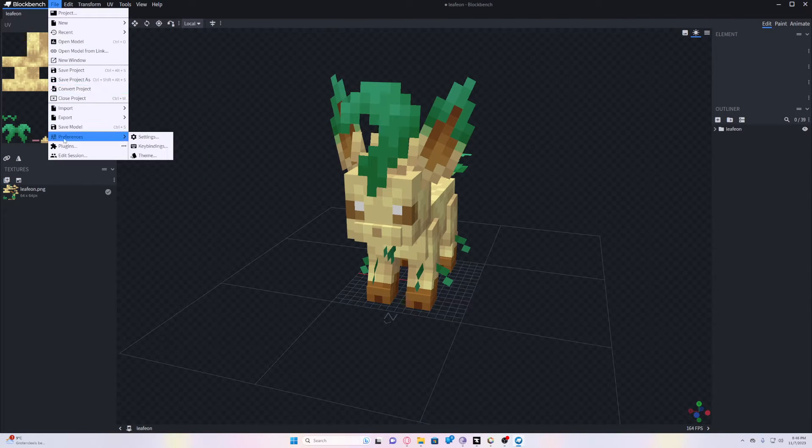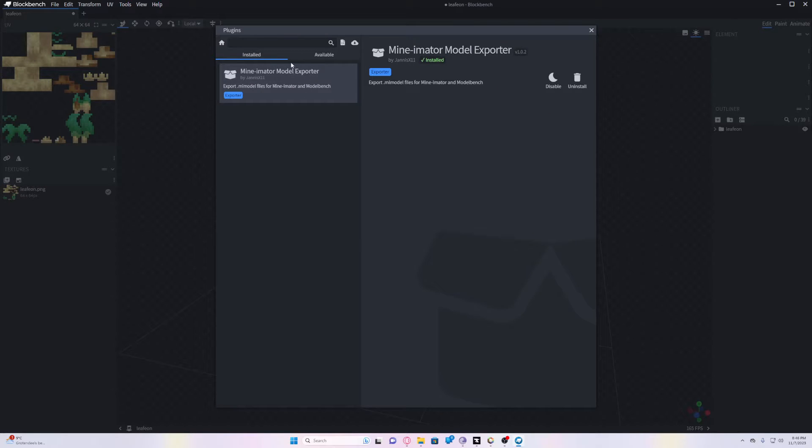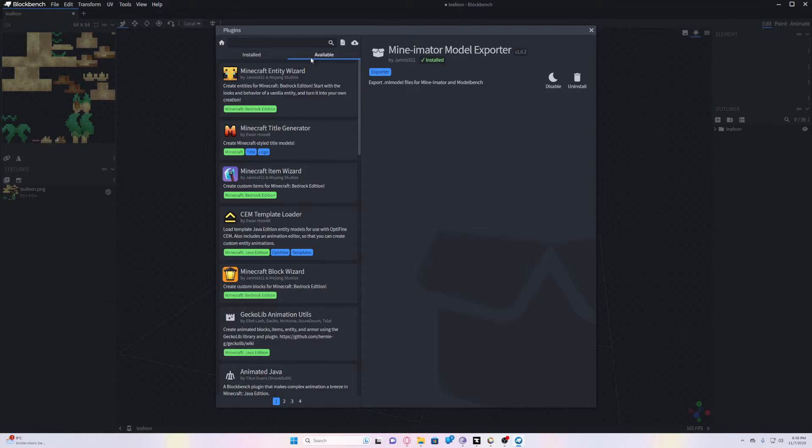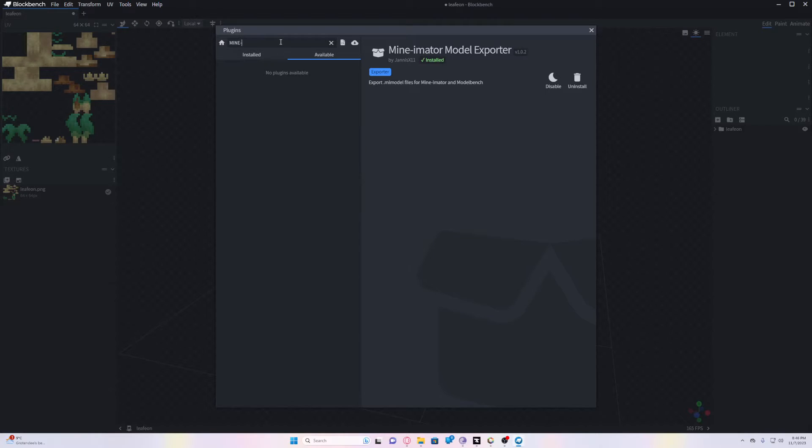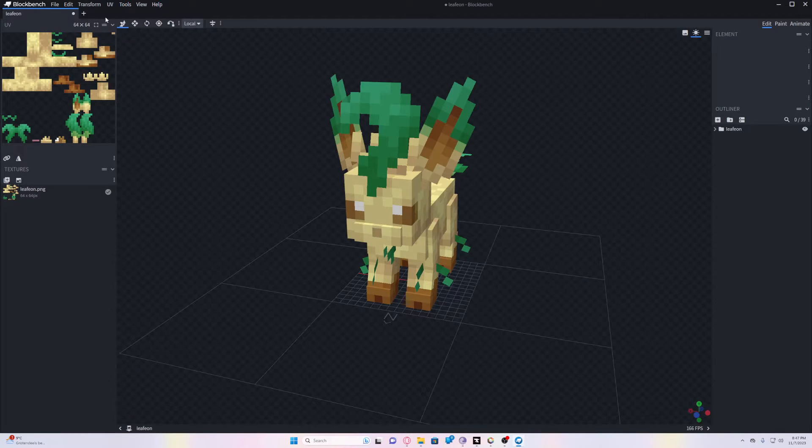Now go into File and Plugins and you need a plugin that's called Mine-imator. You should technically find it here. Since I already downloaded it, it's not showing up. But it should show like this and then just click Install, quick and easy.